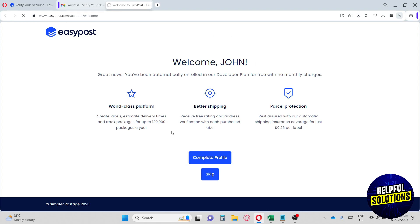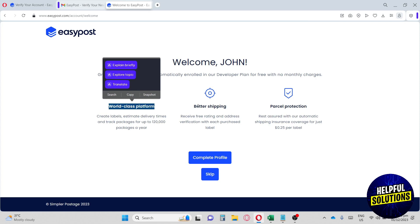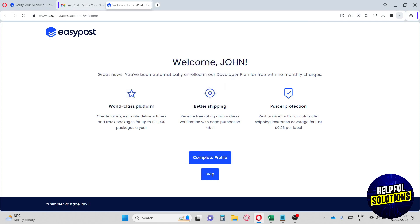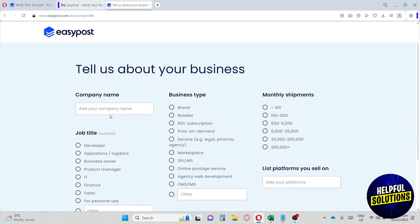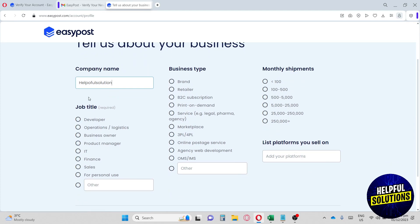After verifying, you'll see the EasyPost homepage. It's a world-class platform providing better shipping and parcel protection. Now let's complete the profile — provide your company name (e.g., Helpful Solutions), your job title (e.g., Product Manager), and your business type (e.g., Service).